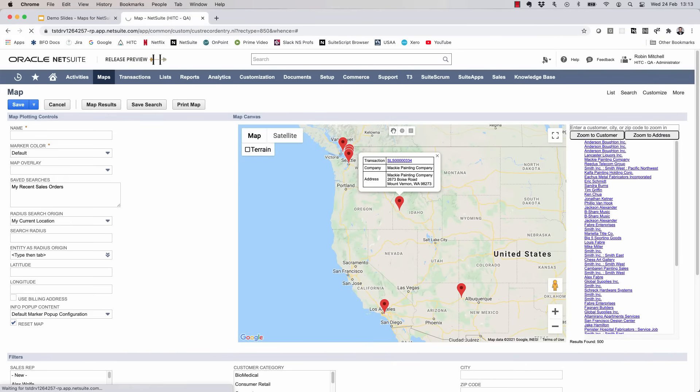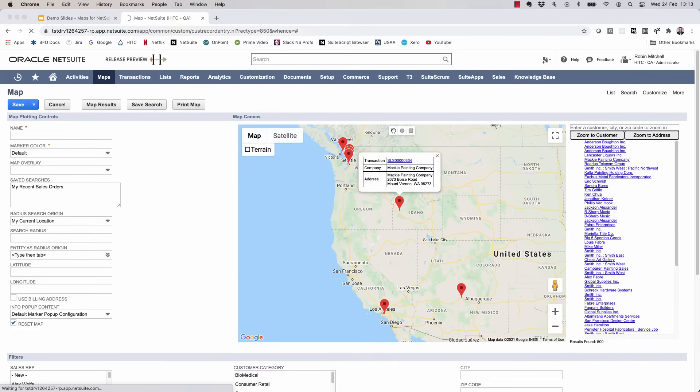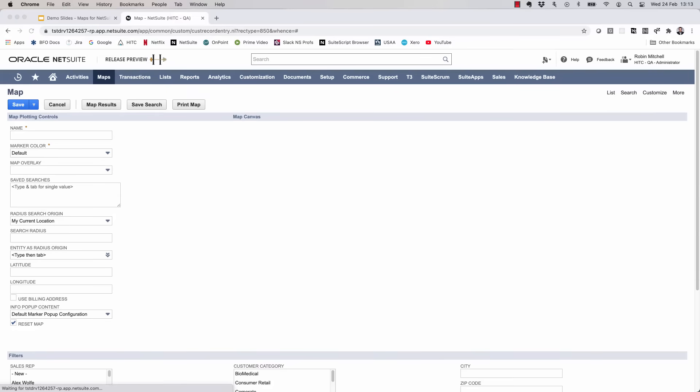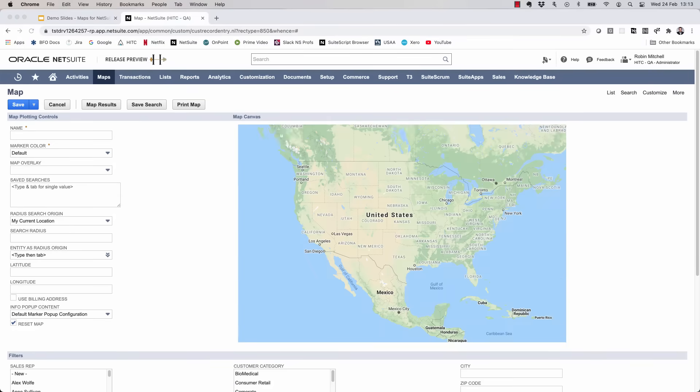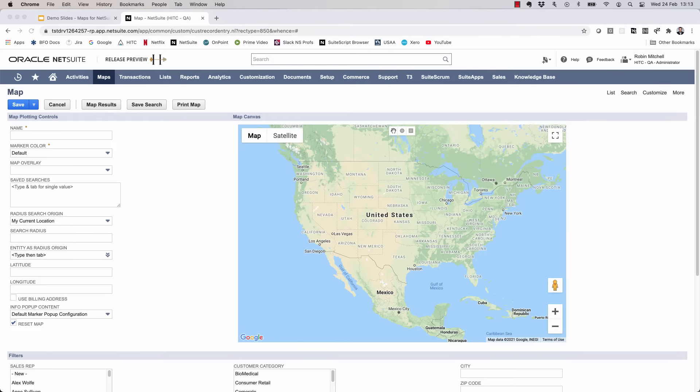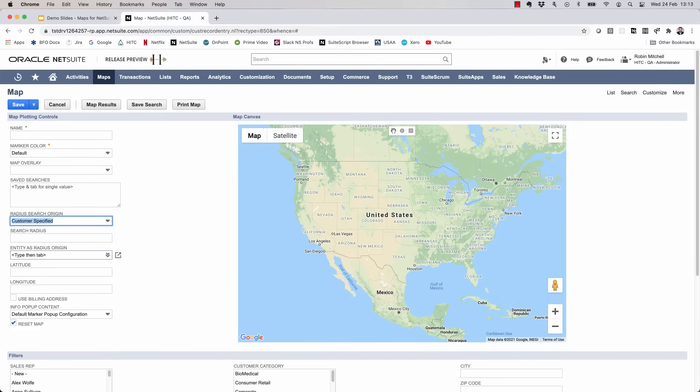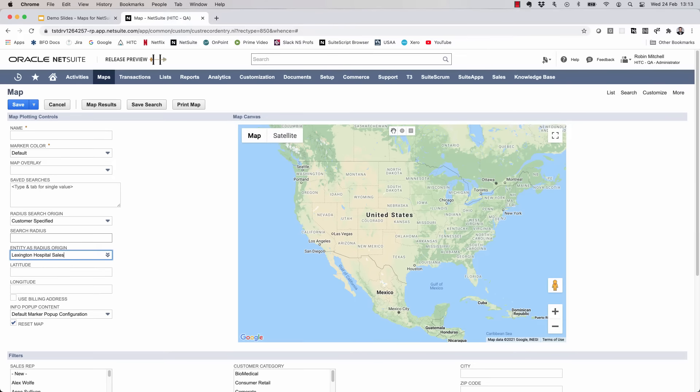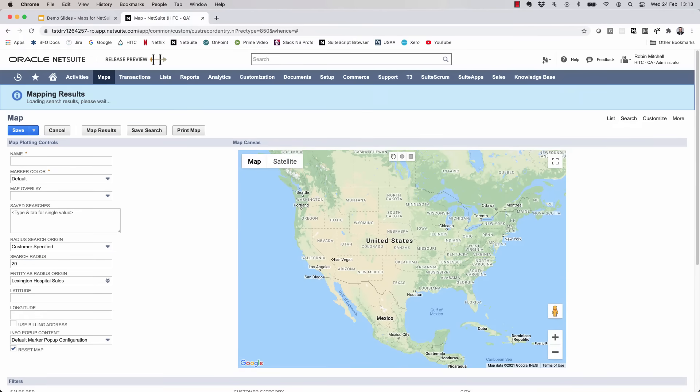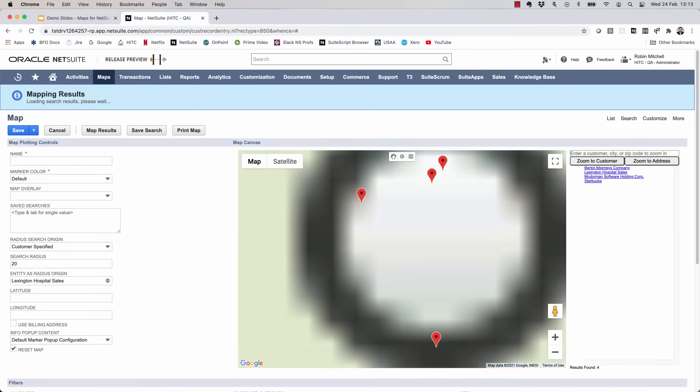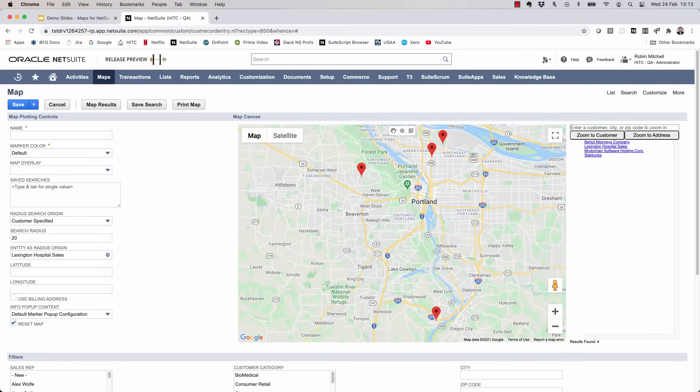Now let's do a radius search. Let's say I'm planning a trip to Portland to visit Lexington Hospital Sales, and I want to see who else is nearby that I can visit on the same trip. I'm going to set the search origin to customer specified and I'll set the entity as Lexington Hospital Sales. Now I'll search within 20 miles from then and click map results. So great, it looks like there are a few other customers that I could visit to make the trip more worthwhile.